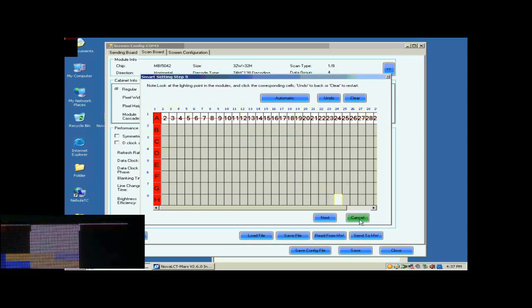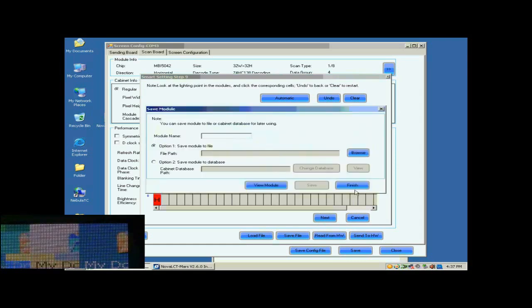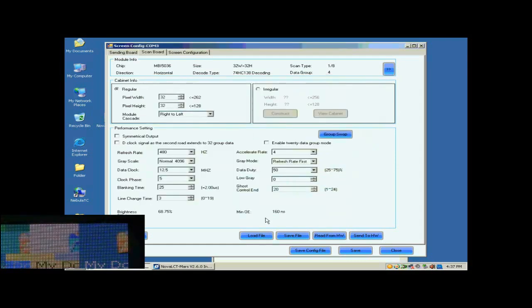Smart Settings has now finished. You may now save the settings to a file or just click Finish to finish Smart Settings procedure and return to the scan board page.